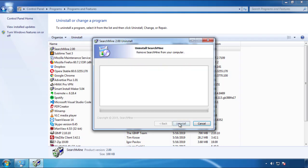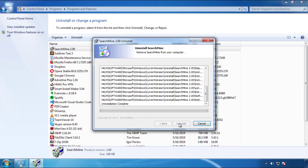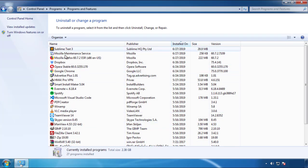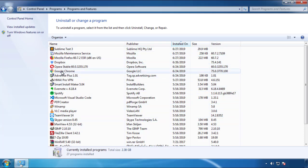Be warned: viruses have gotten smarter over time. You may encounter some that provide a backdate or are installed under different names. So definitely look around and uninstall everything you don't remember adding.